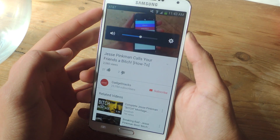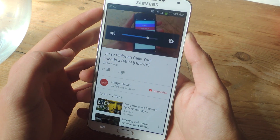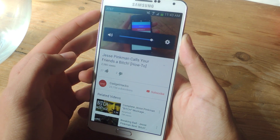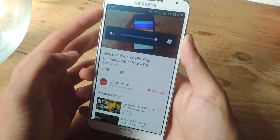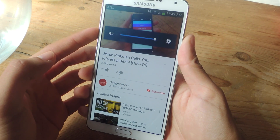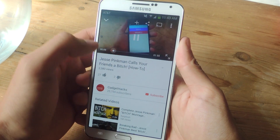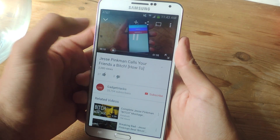What's up, everybody? It's Neil here with Gadget Hacks, and today we're going to be highlighting a free application from Aaron Paul, also known as Jesse Pinkman, on the popular show called Breaking Bad.